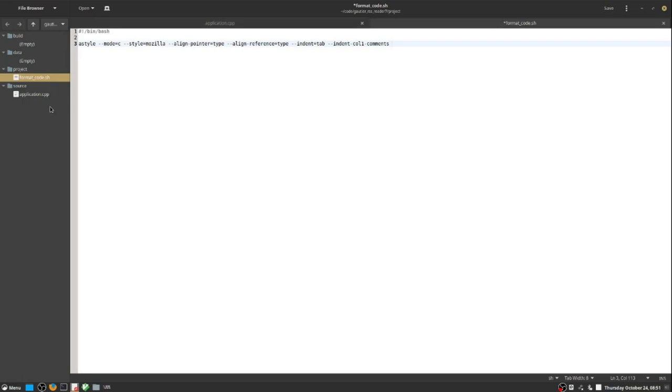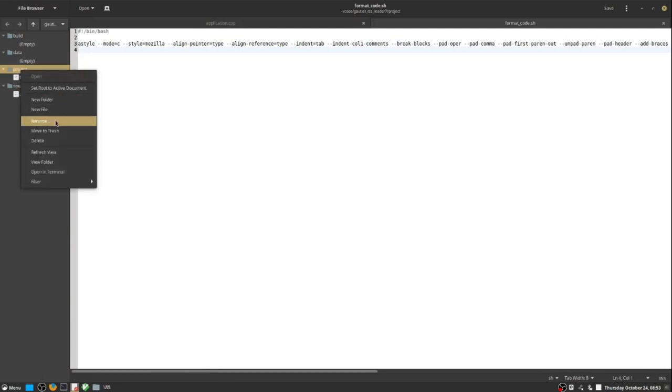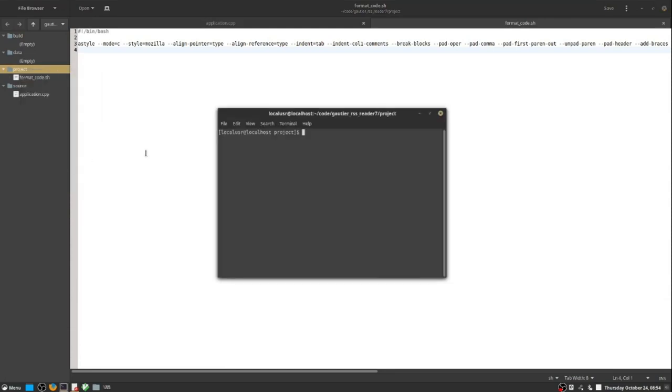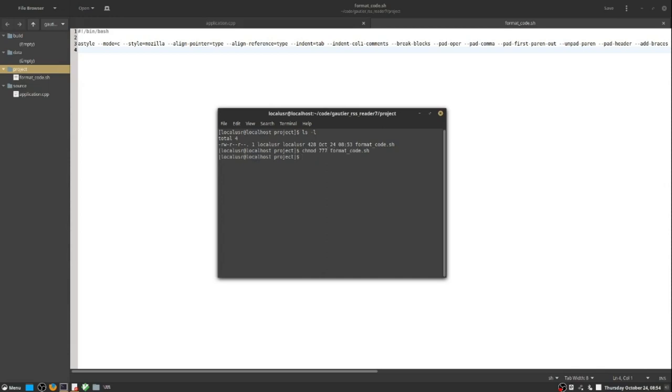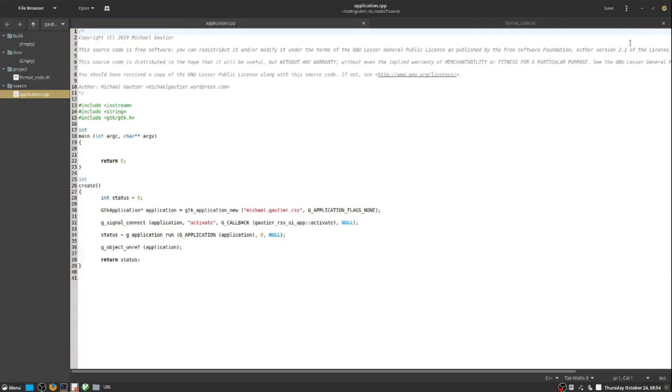Using chmod 777, the script file will be marked as executable and can be ran immediately. When the format code script is run, it will line up the code in a perfectly consistent fashion. That way, we can continue writing code and periodically reformat it, all the while confident that the code will have a consistent structure or appearance. The G-edit environment detects the reformat and prompts us to click the reload button.